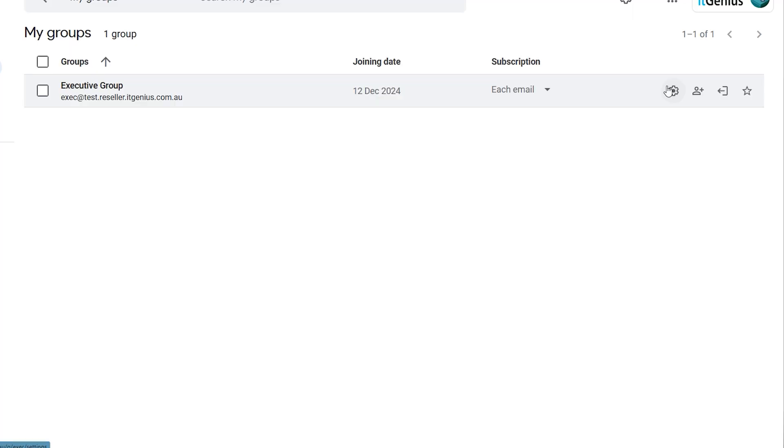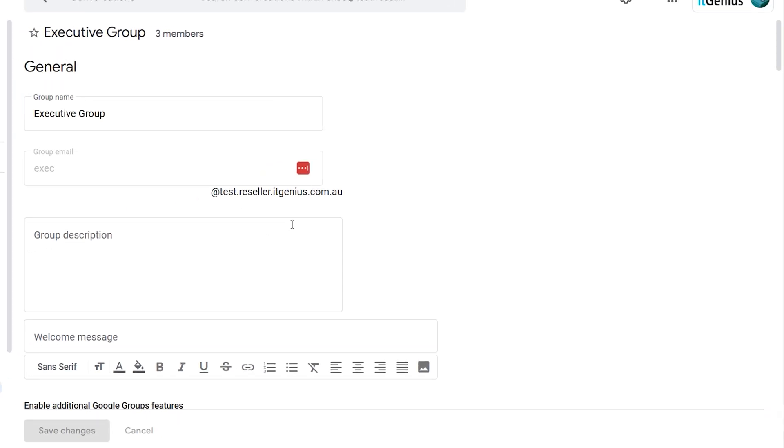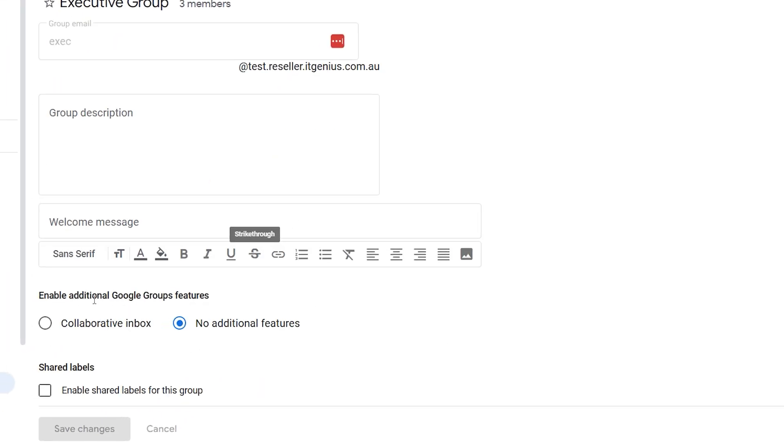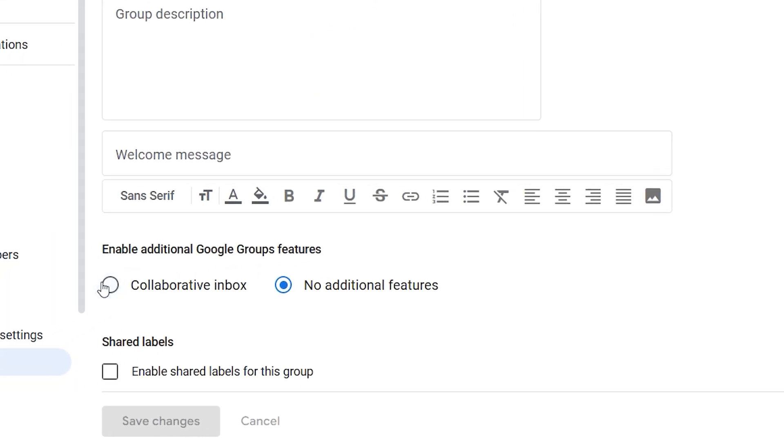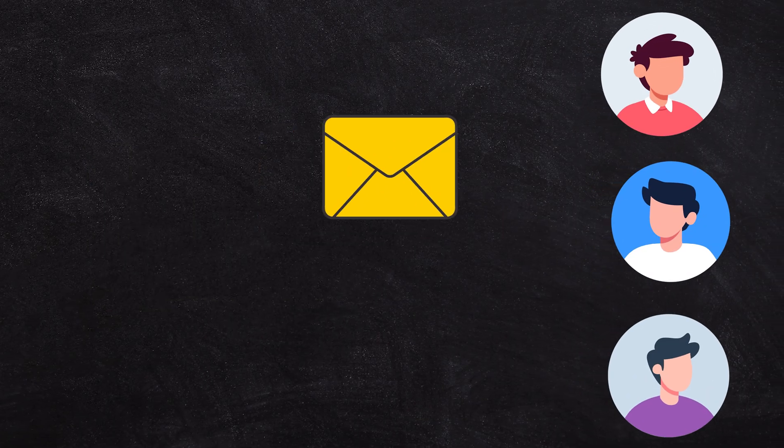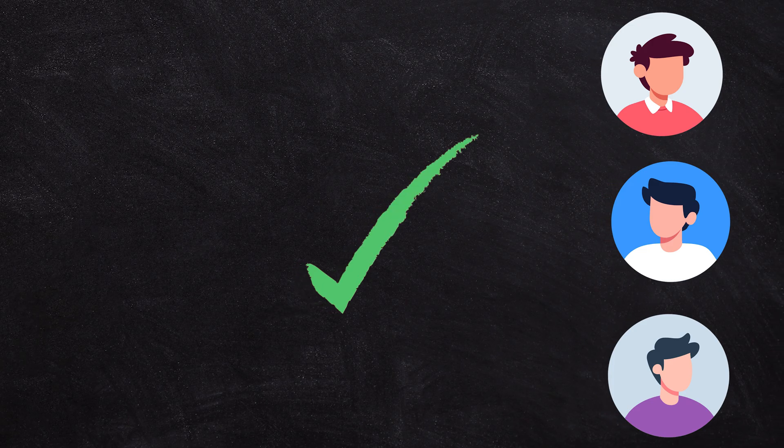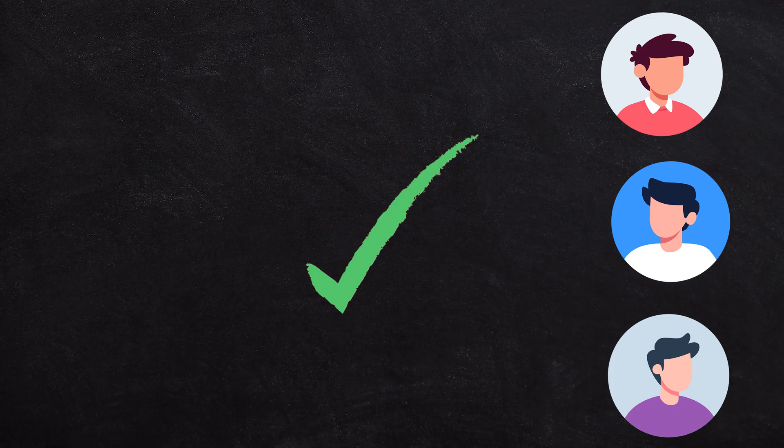Then Google went and did a third thing with Groups. There is this feature called collaborative inbox, which turns that distribution group into almost like a shared inbox ticketing system where we can assign emails to people and have them manage them. So Groups now has three purposes inside of Workspace, and they're all pretty useful in their own right. Let's go through how to set them up, how to work with them, and where they're useful for your business.